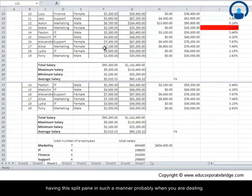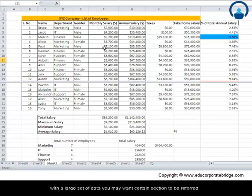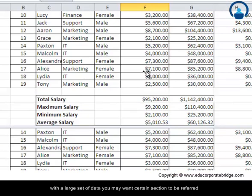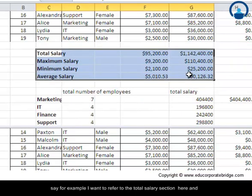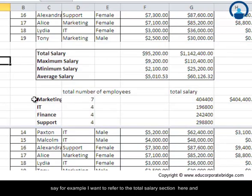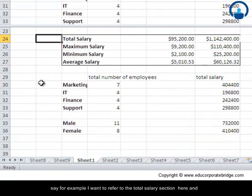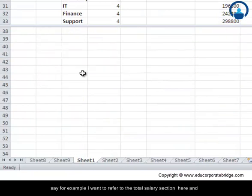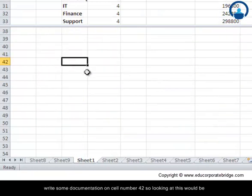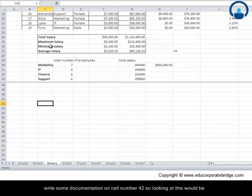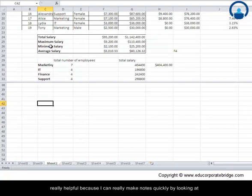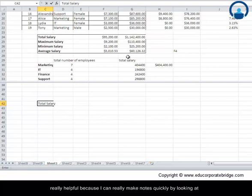What is the utility of having this split panes in such a manner? Probably when you're dealing with large set of data you may want certain sections to be referred. For example, I want to refer to the total salary section here and write some documentation on cell number 42. Looking at this would be really helpful because I can make notes quickly by looking at selective sections of the panes by using this function called split panes.